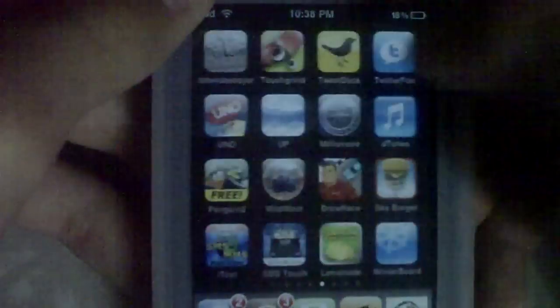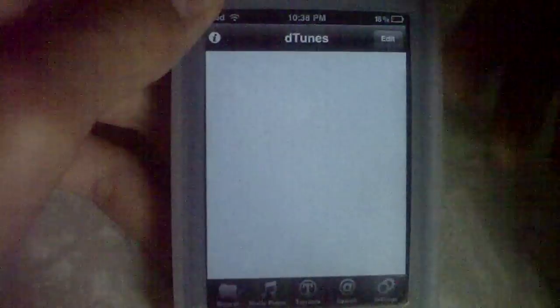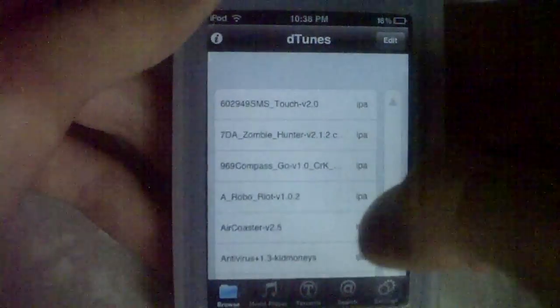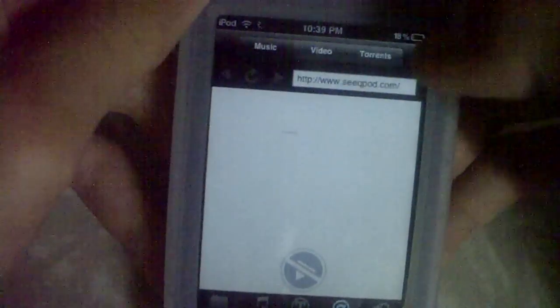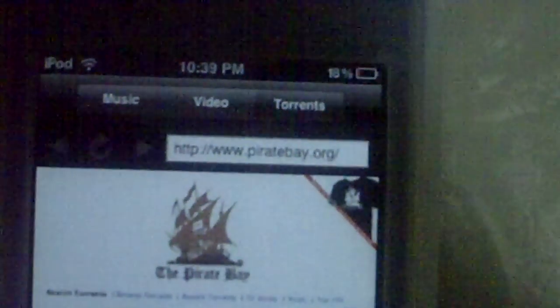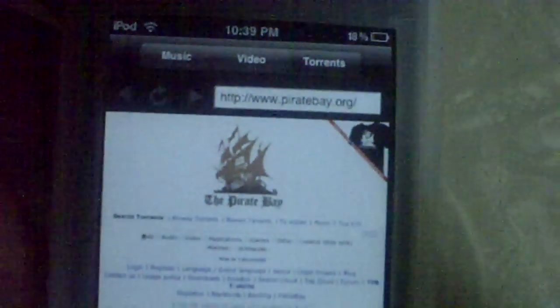You don't need to worry about that right now. Go into D-Tunes and go into search. It should load up with The Pirate Bay — see up here it says torrents. As you can see, it's loading up with piratebay.org. That's like the default thing it popped up with.